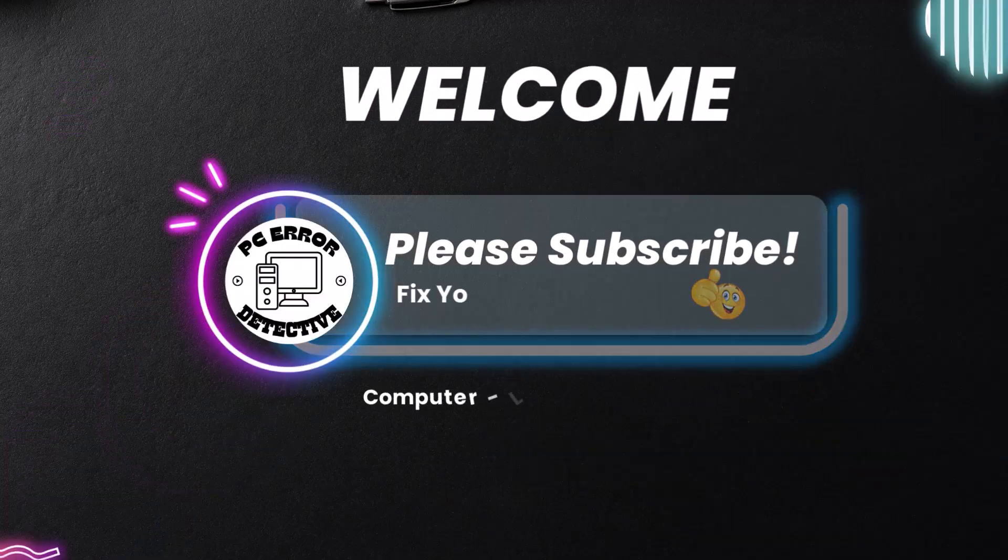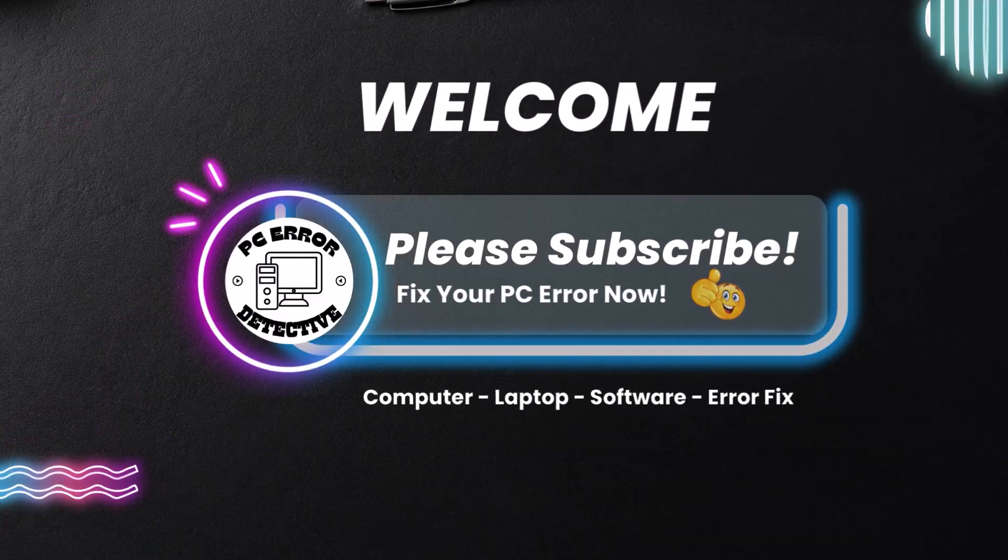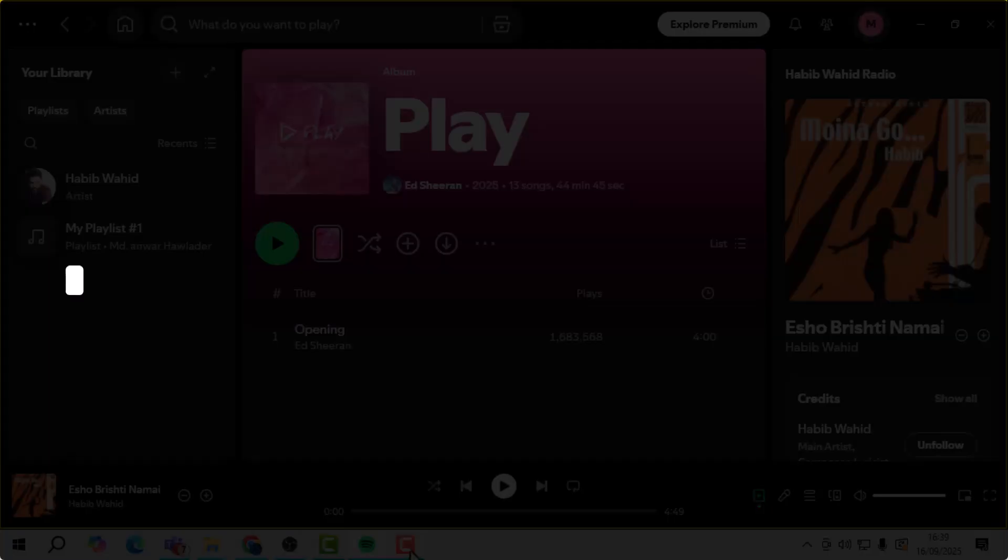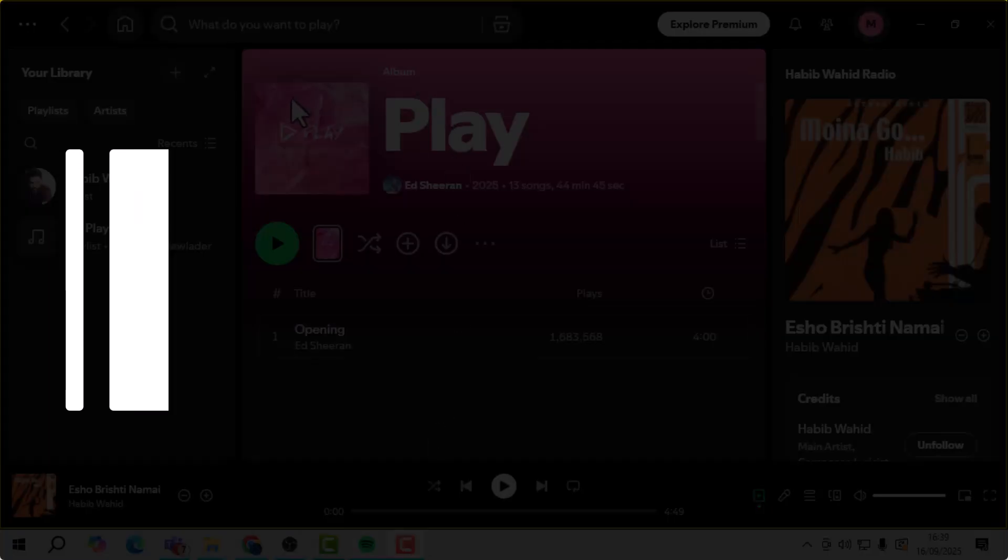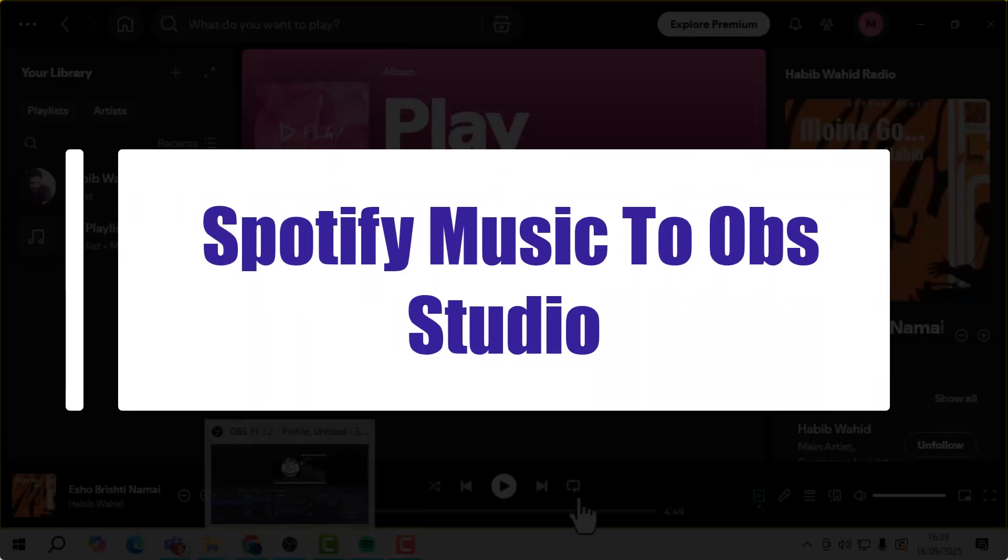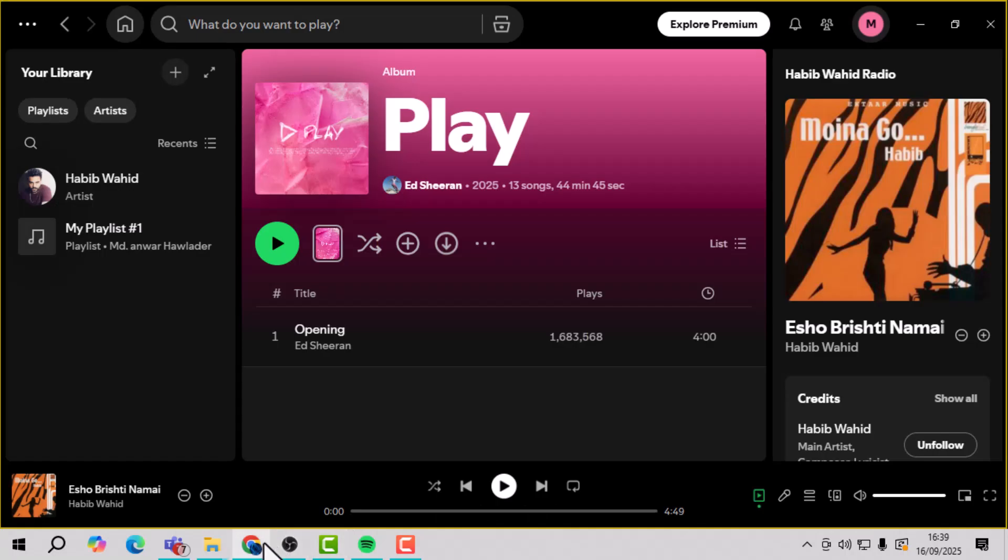Hello and welcome back to PC Error Detective. In today's video, I'll show you how to add Spotify Music to OBS Studio so you can easily capture your favorite tracks while recording or streaming.